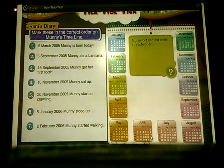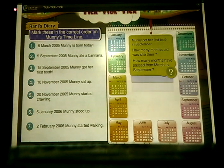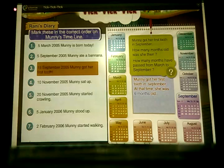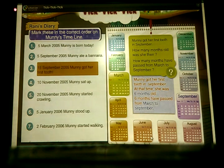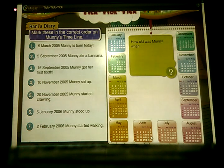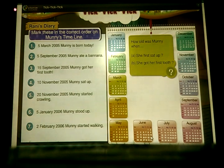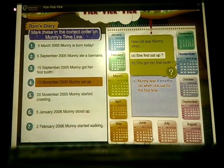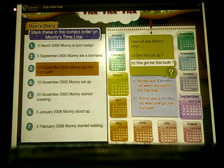Munni got her first tooth in September. How many months old was she then? How many months have passed from March to September? Munni got her first tooth in September — at that time, she was 6 months old. 6 months have passed from March to September. Munni was 8 months old when she sat for the first time, and 6 months old when she got her first tooth.